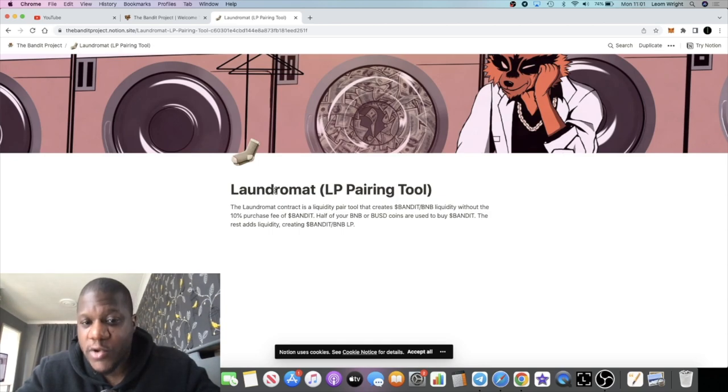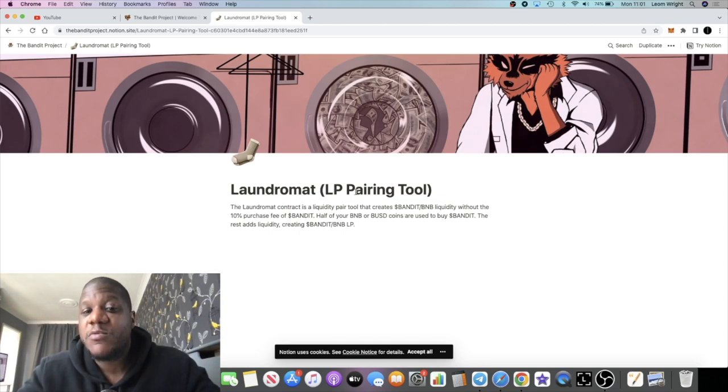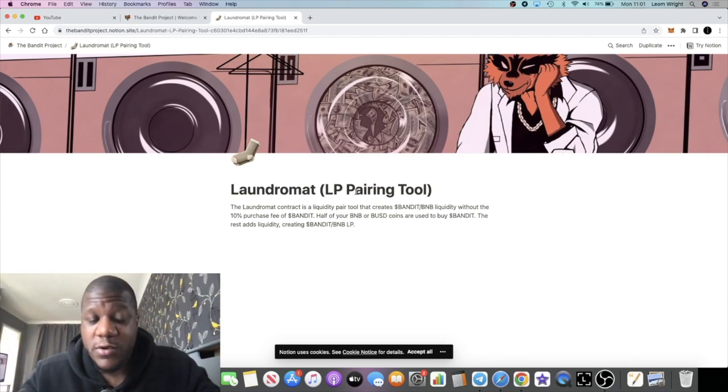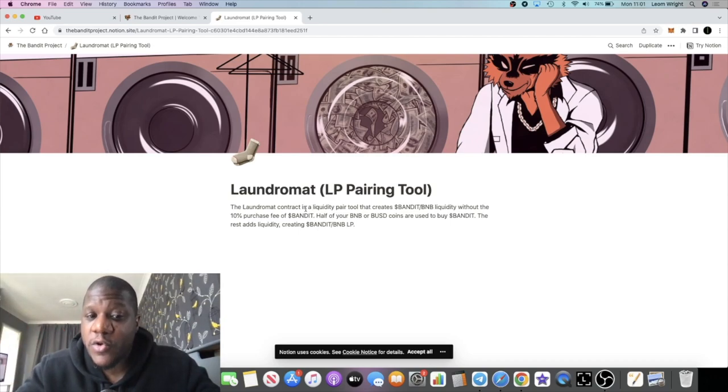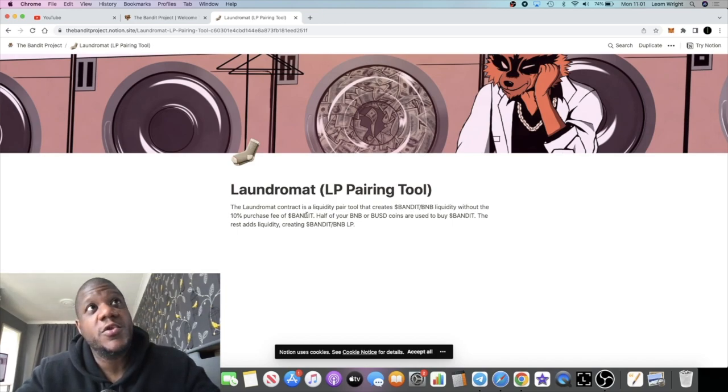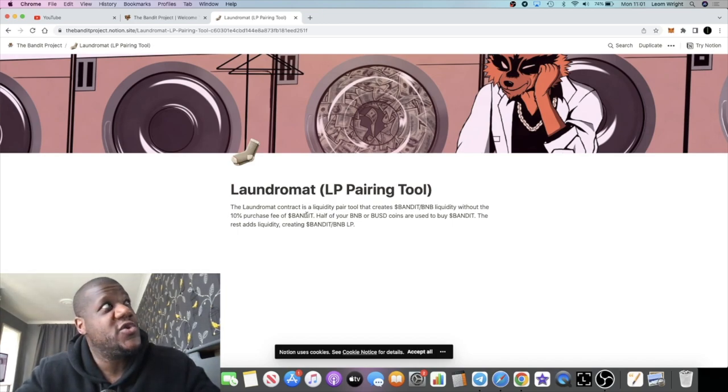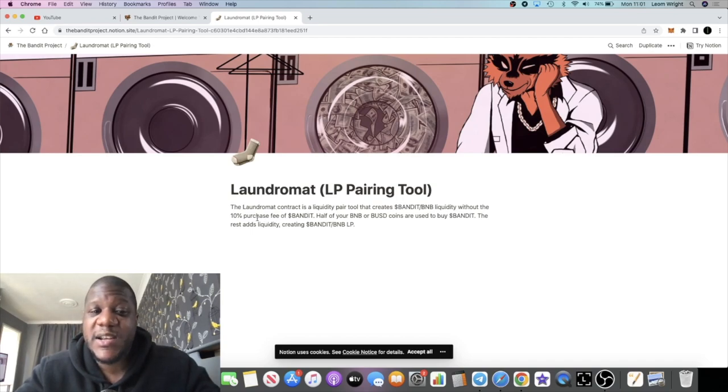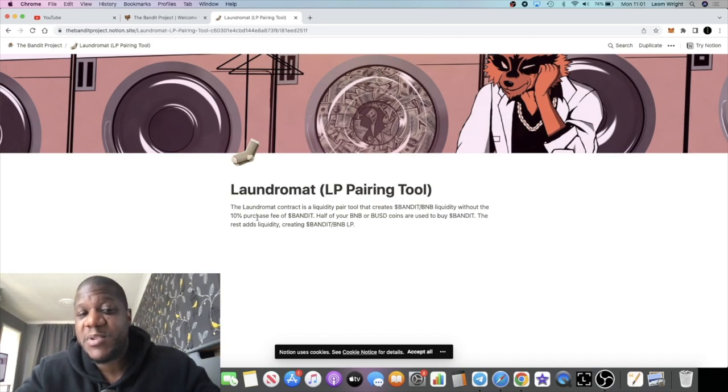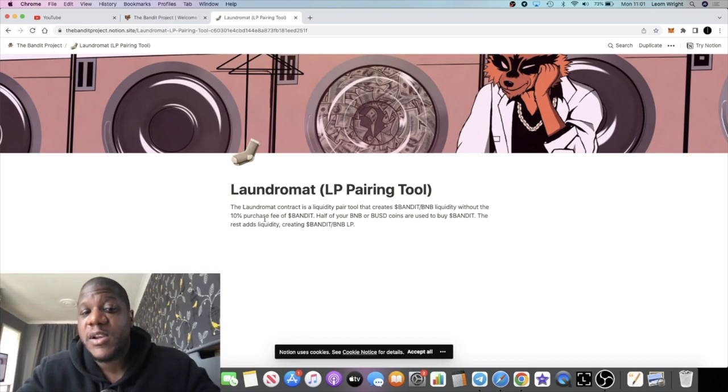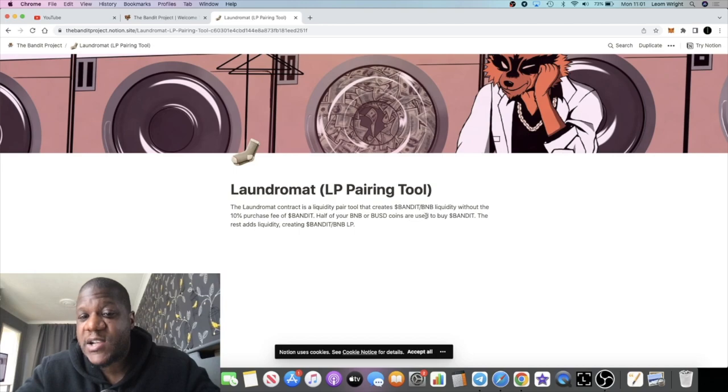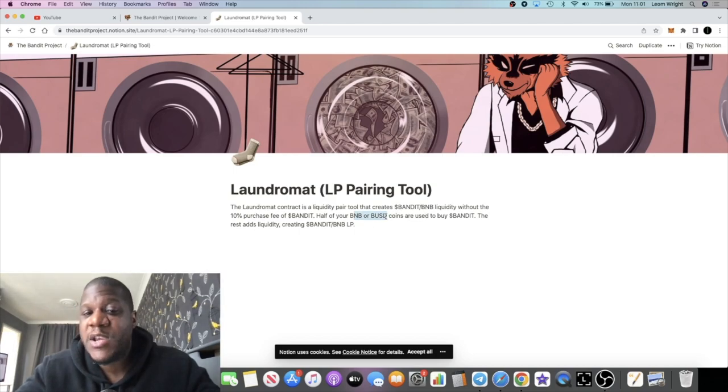Another thing to take note of is the Laundromat. The Laundromat is the LP pairing tool which enables you to get the liquidity pool tokens. By using the Laundromat, it's going to be similar to the Drip Liberation contract in the Animal Farm. It's basically going to enable you to bypass the 10% tax on the Bandit token—the 10% purchase fee.